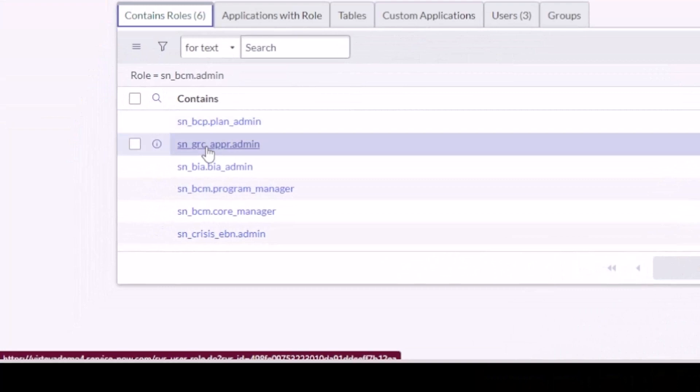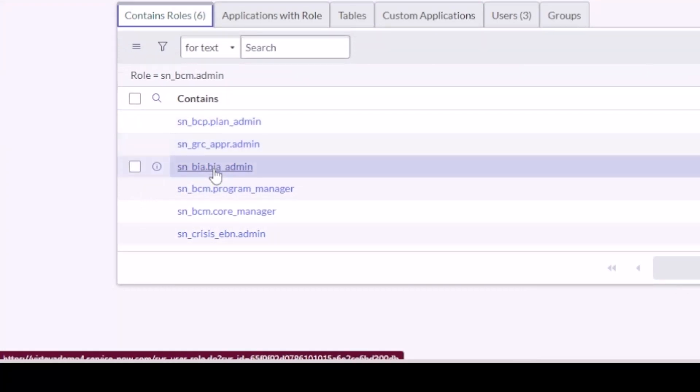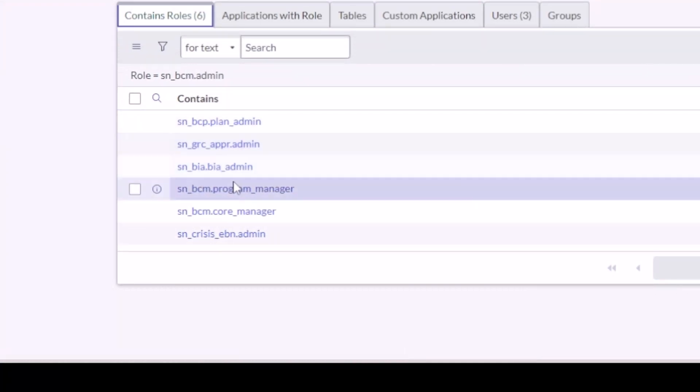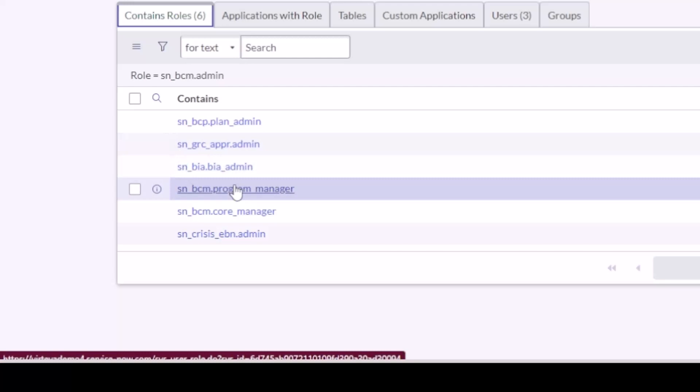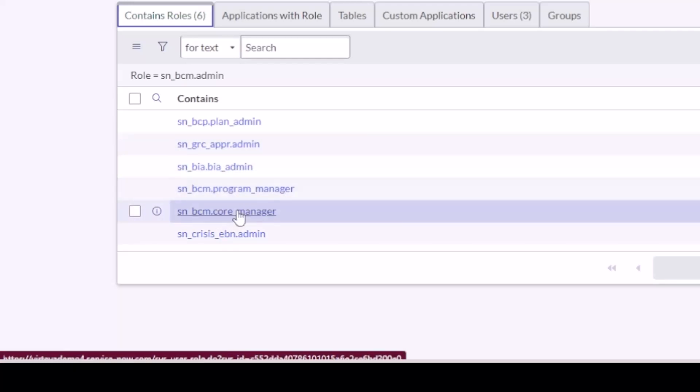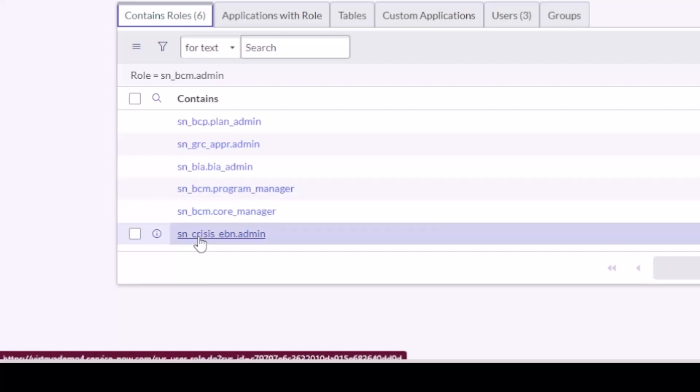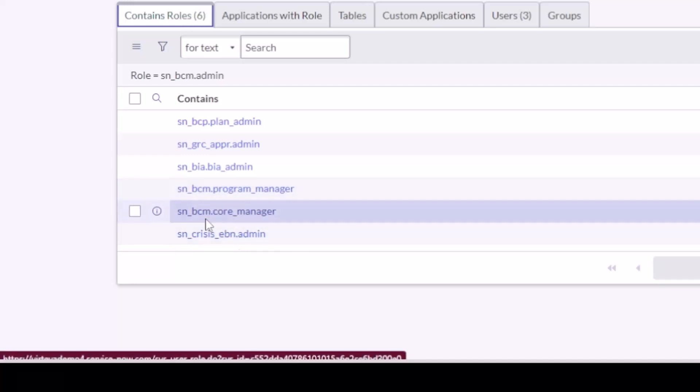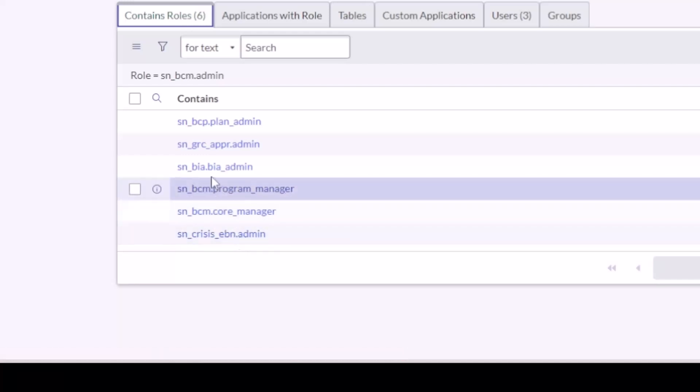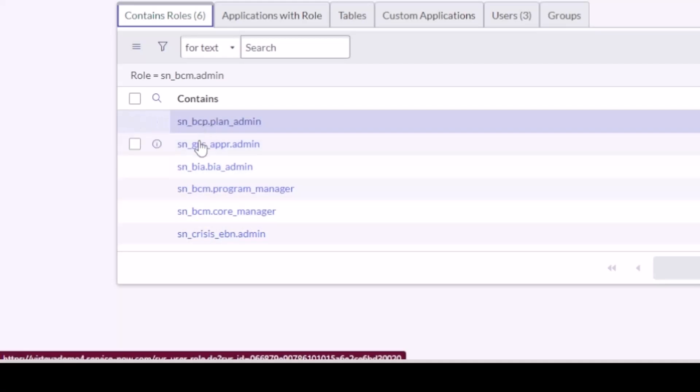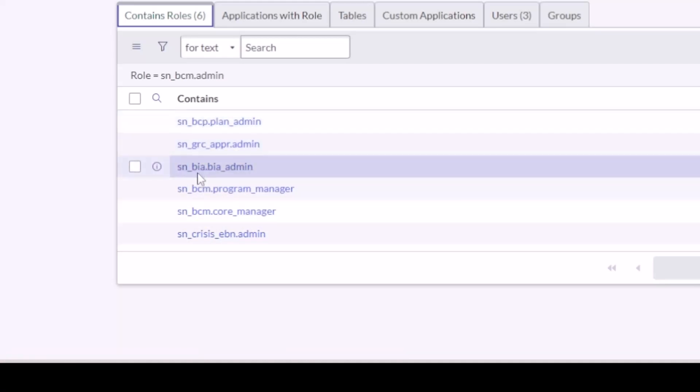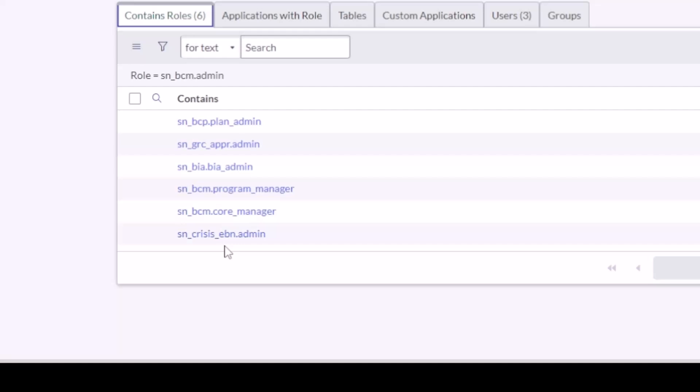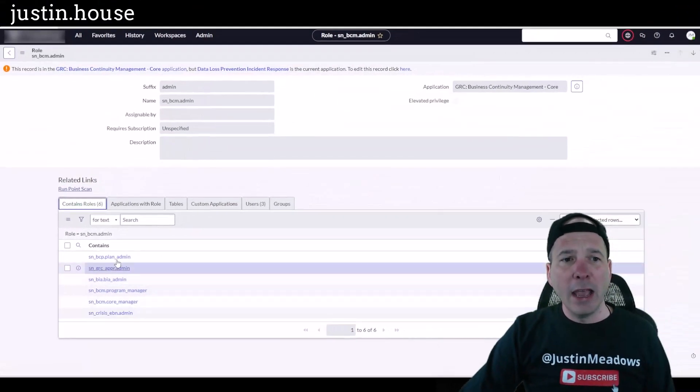In fact, I'll go ahead and open the BCM admin role and you'll see that this only contains some of the roles. It contains the plan admin, a bigger GRC admin role, business impact analysis admin, program manager, which should you think have everything you need to see, but it doesn't. The core manager and then something for our crisis, I think that's Everbridge. So you can see there that there's more roles for BCM than what you're seeing here. So the admin is not going to inherit all of those things.